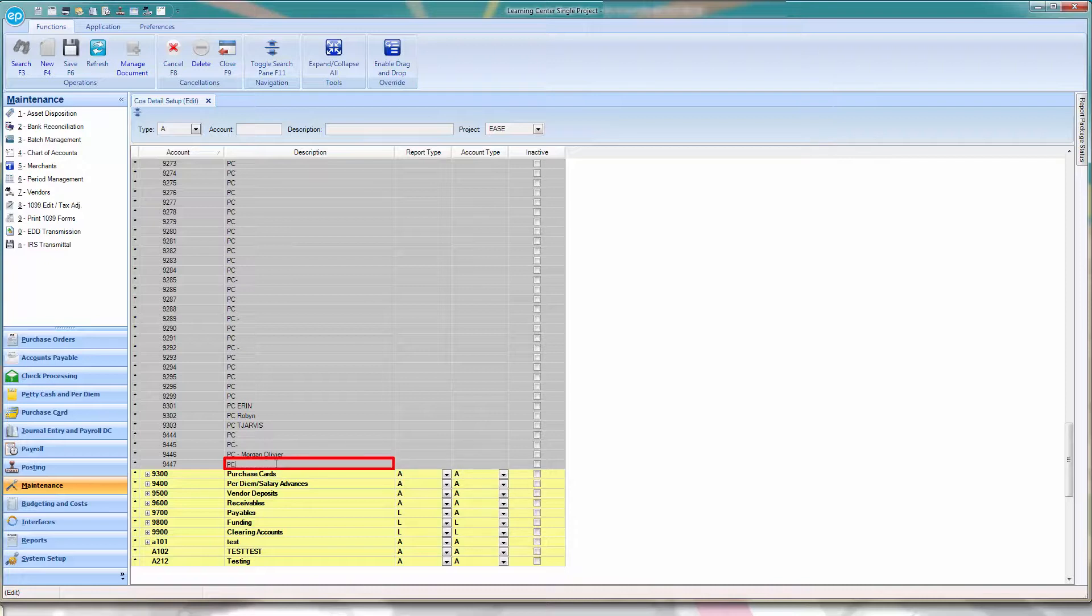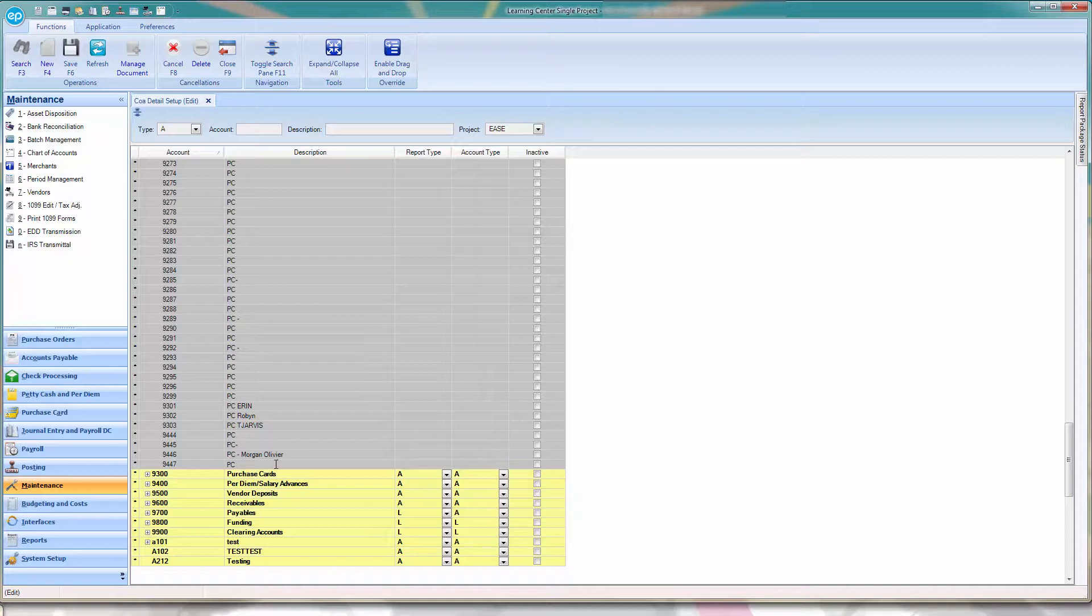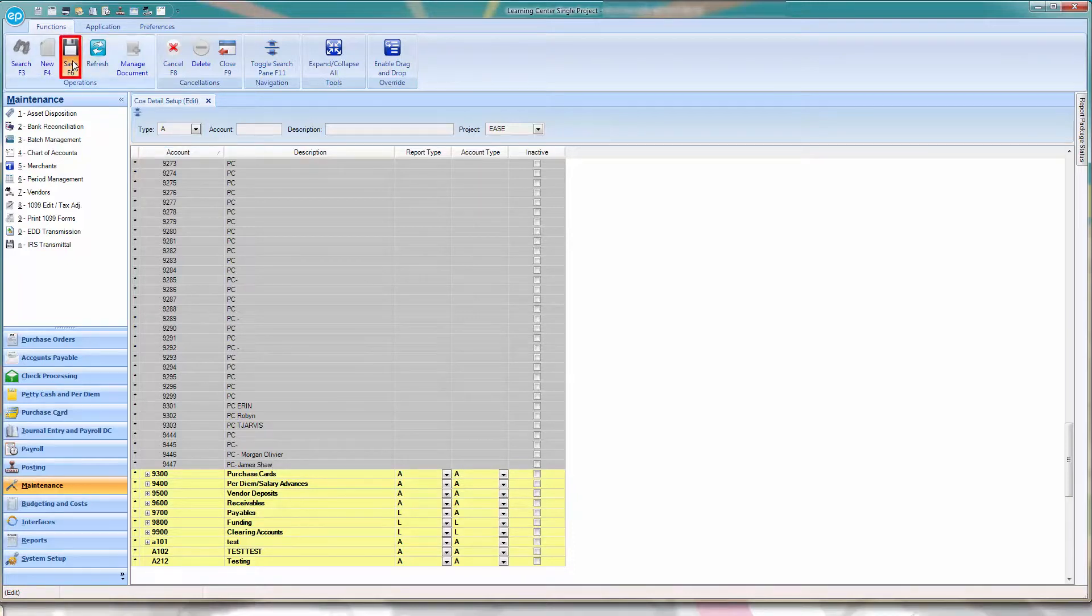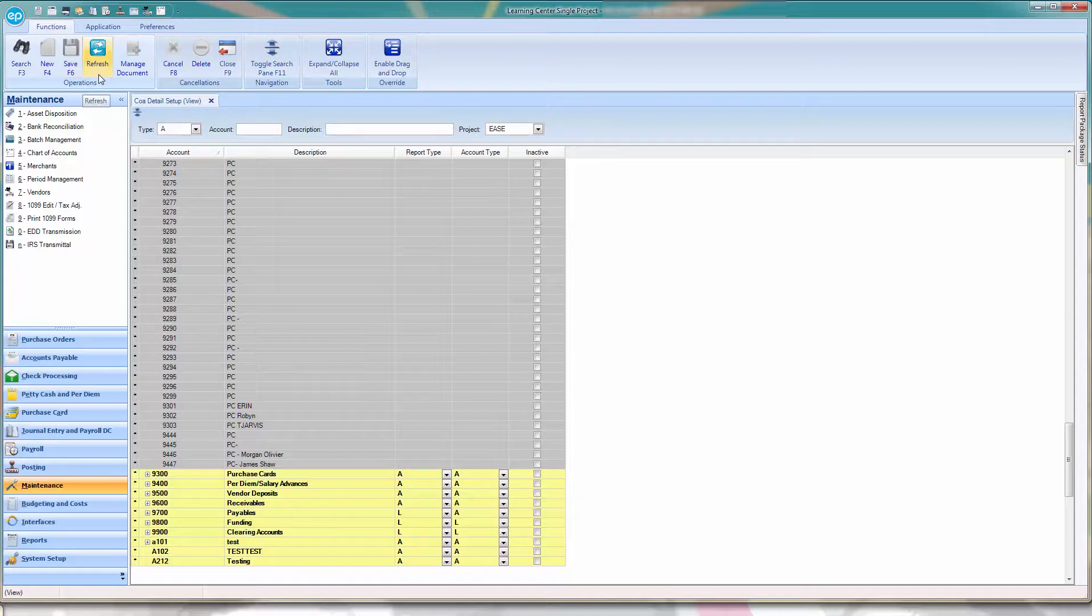Then, in the Description column, enter the new account name. It is a good practice to enter the characters PC, and then the name of the new PediCash vendor. Once finished, click the Diskette icon, or press F6 to save.